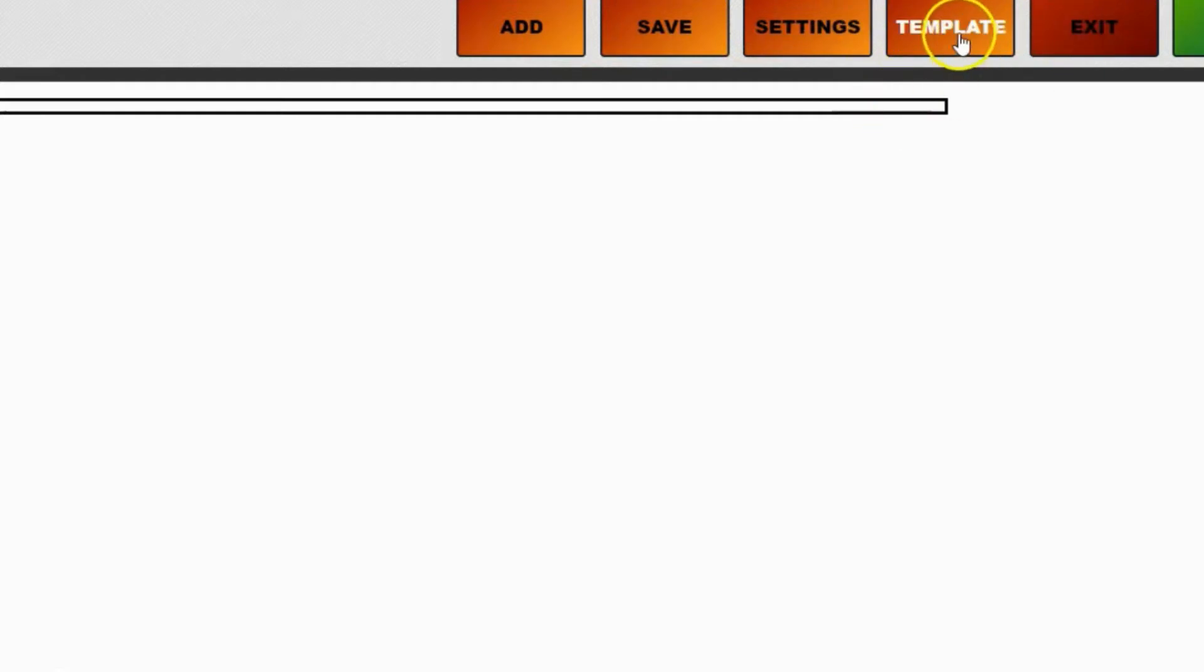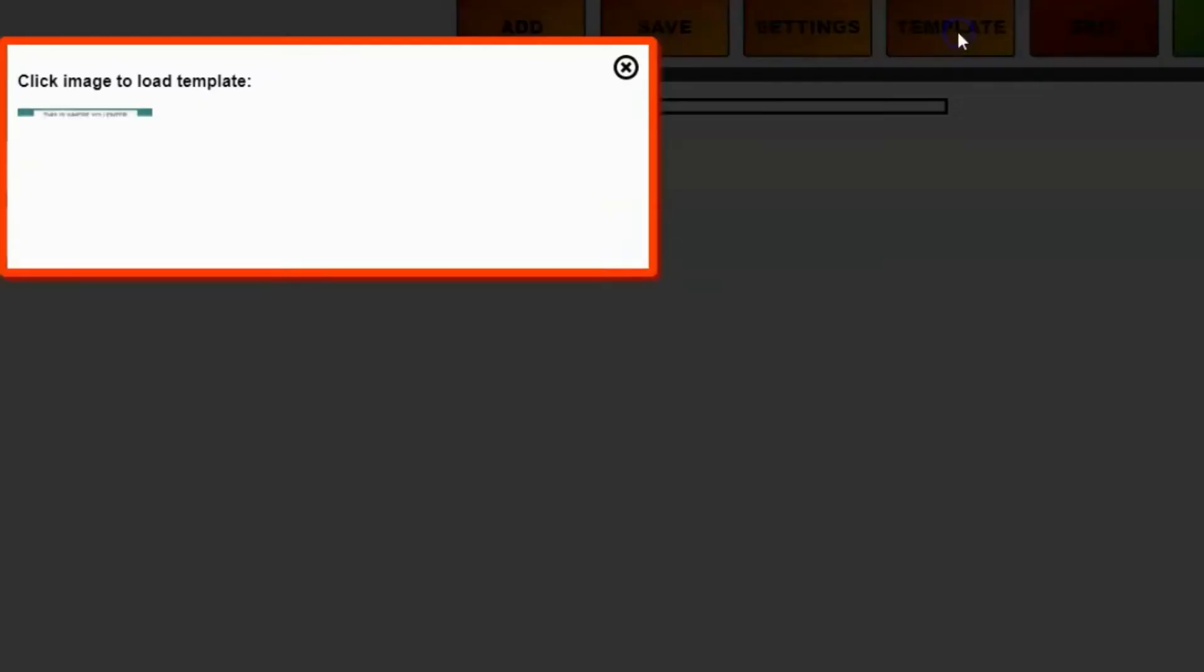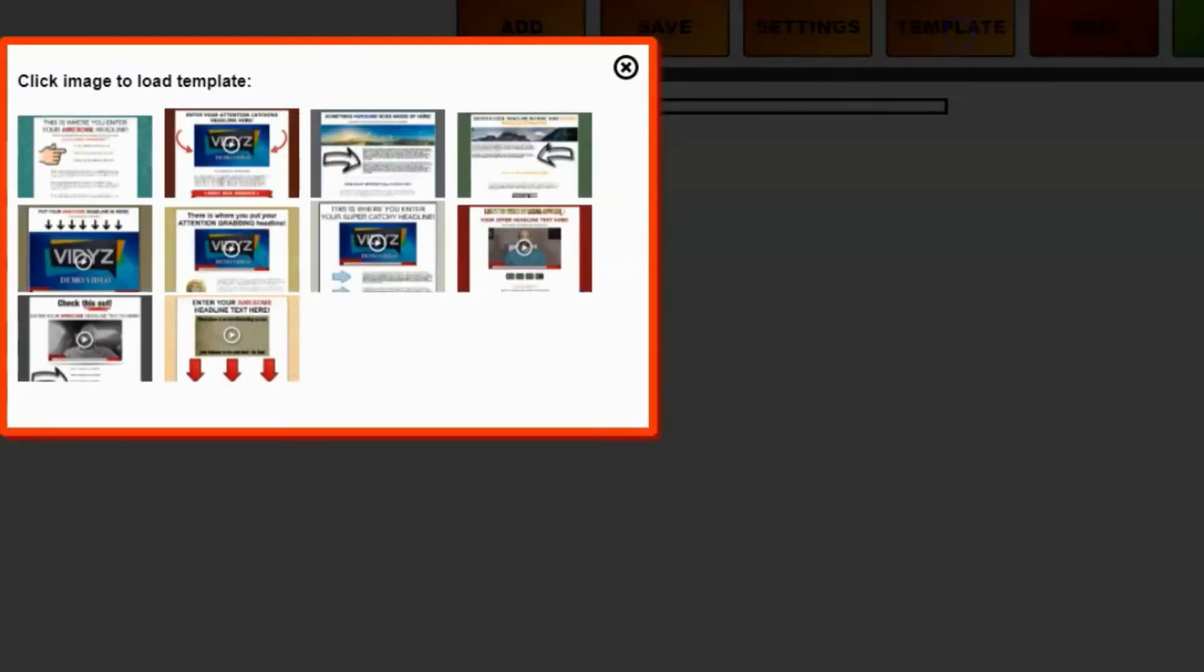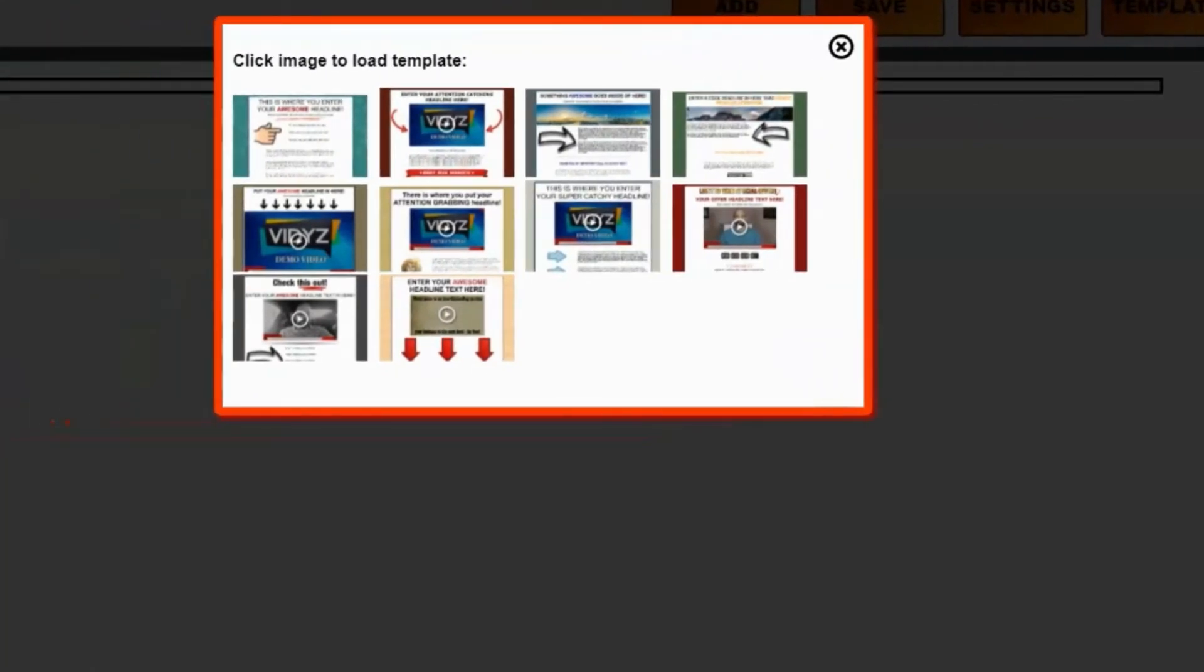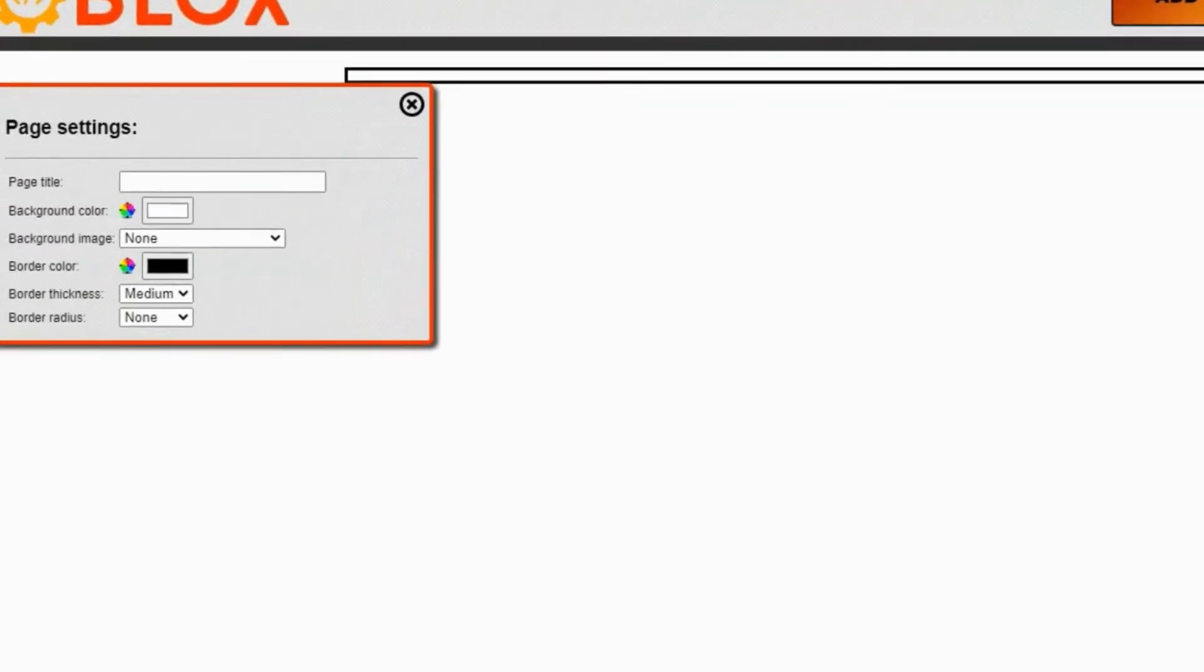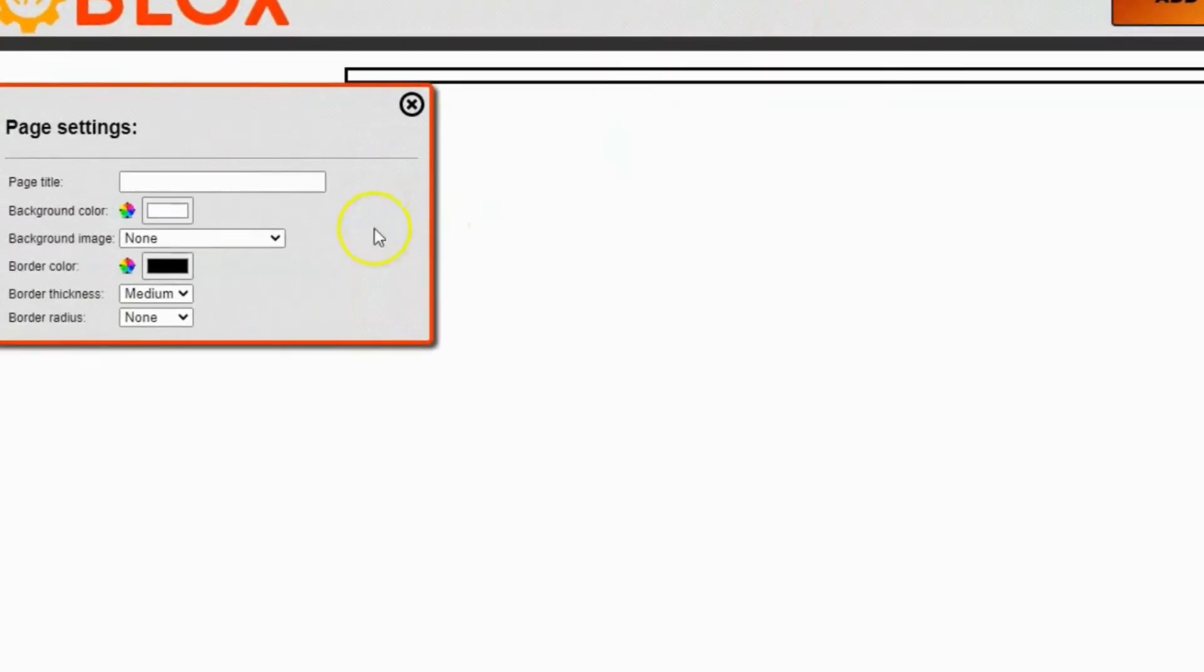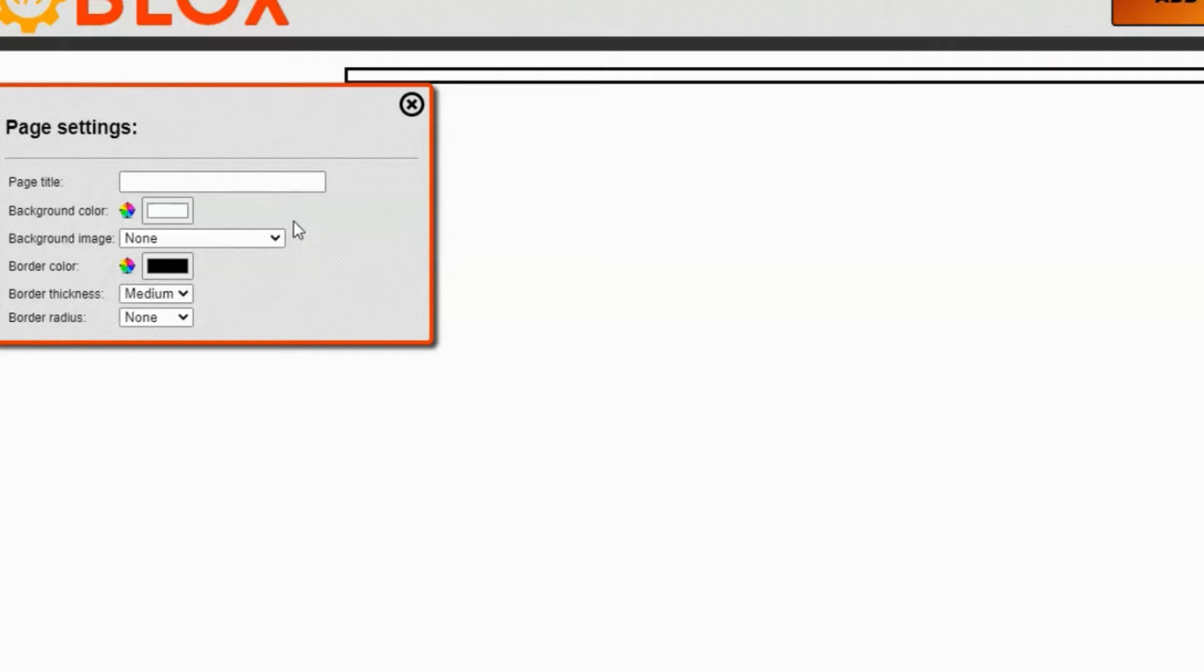The Template button will allow you to load one of the pre-made templates so you can start building your page very easily. But in this demo, I'm going to show you how to build the page from scratch. The Settings button will allow you to edit all your page settings including the page title, the background color, background image, border color, border thickness, and border roundness. The best way to understand those settings is to just play with them a little bit and find settings that look good to your eye.